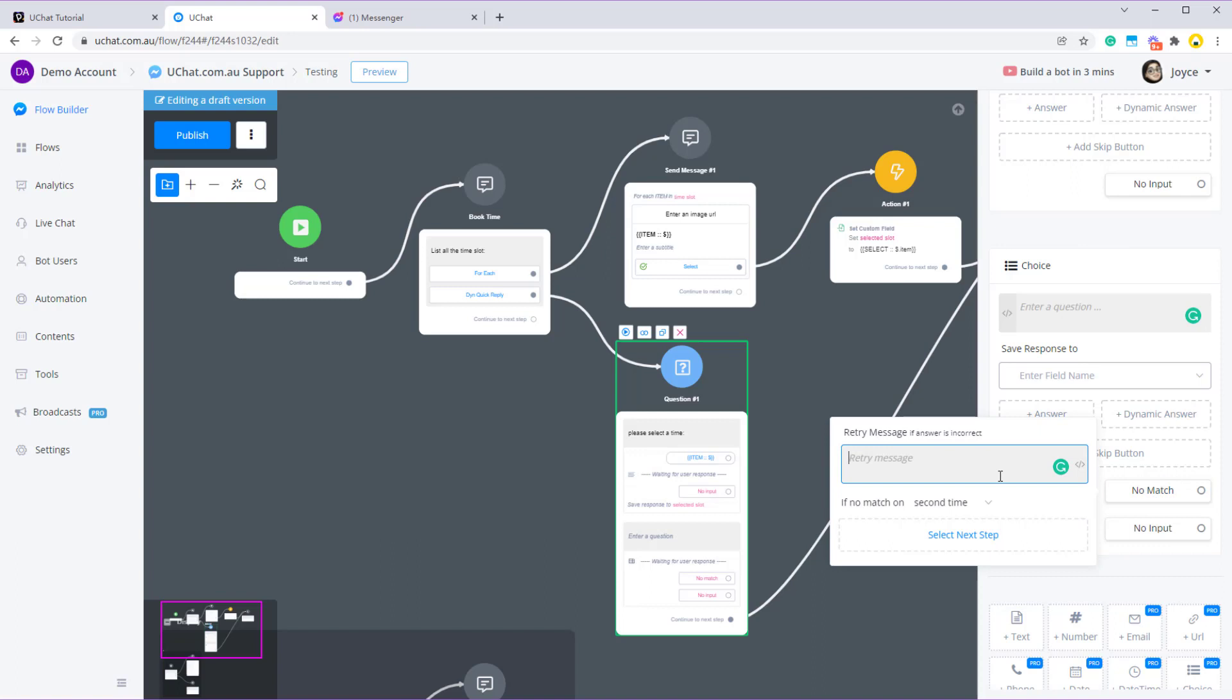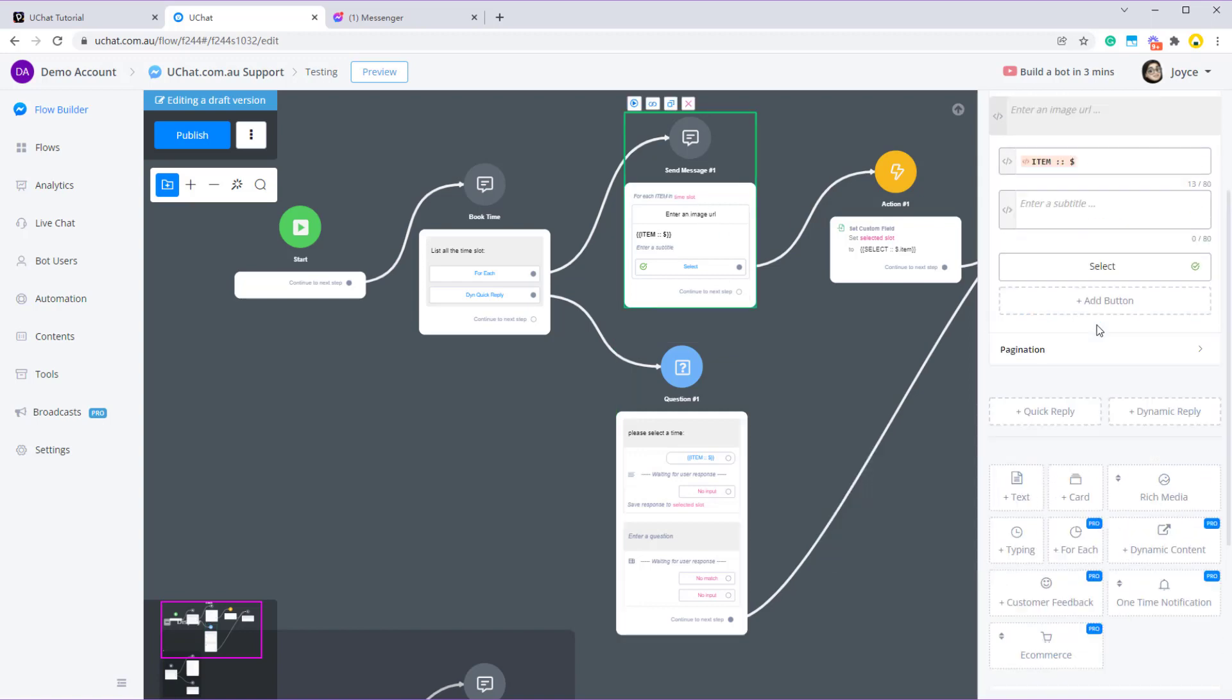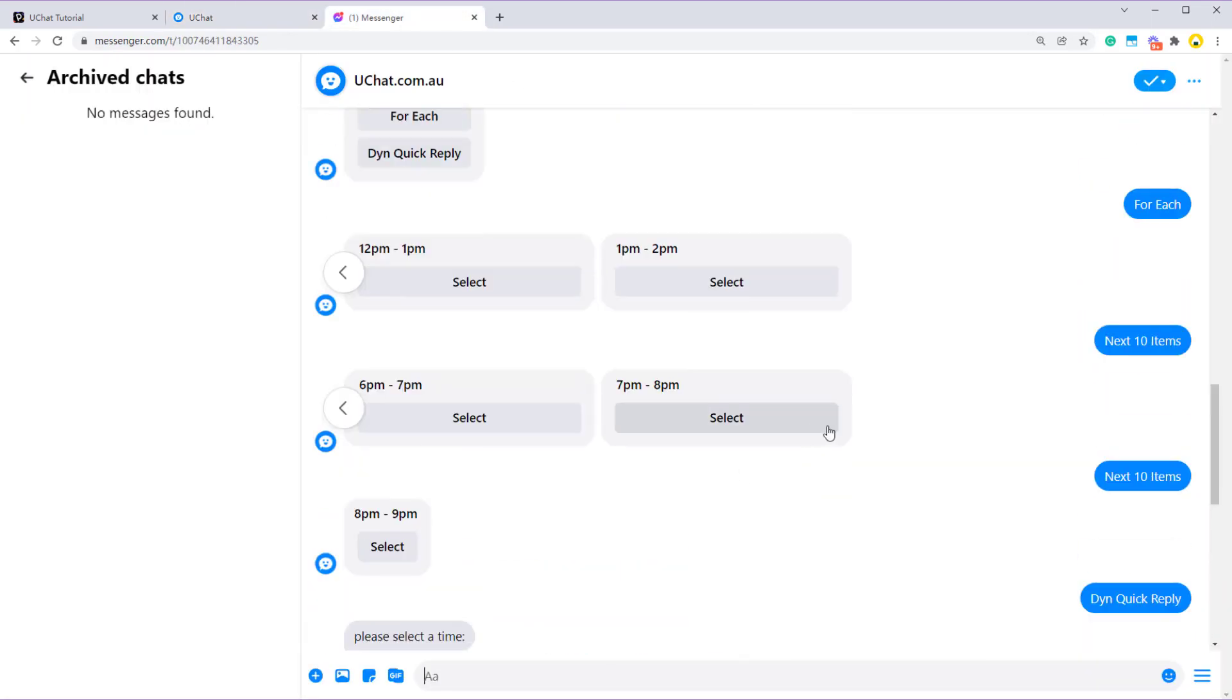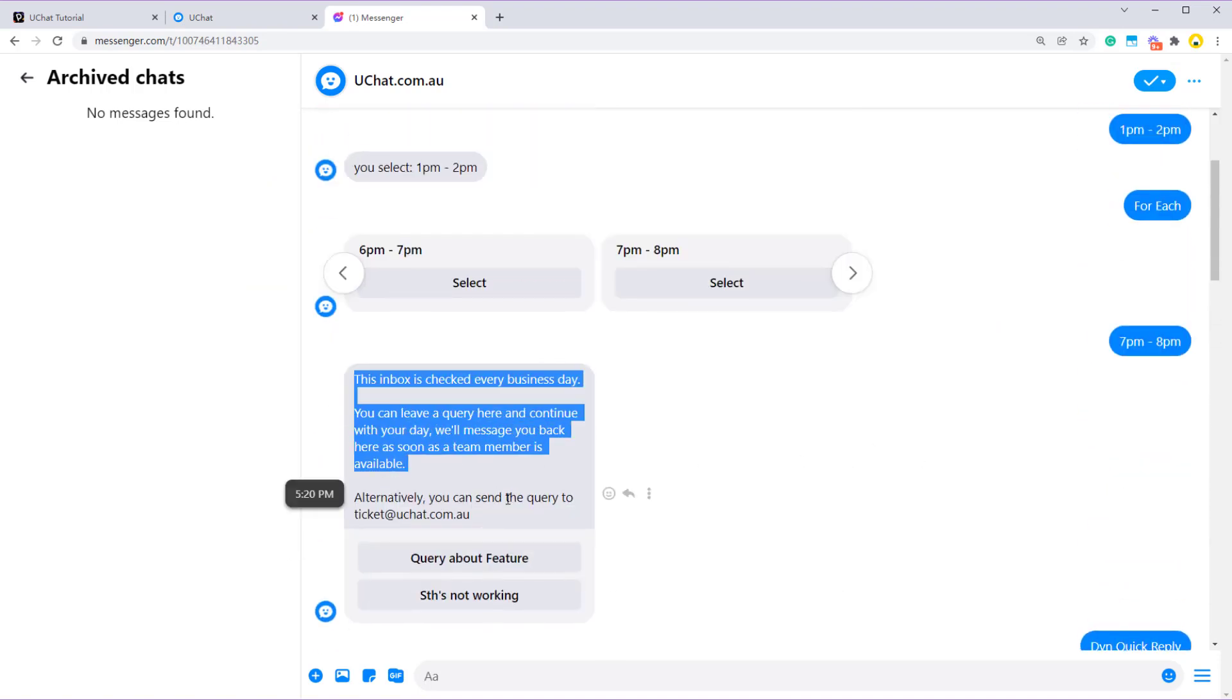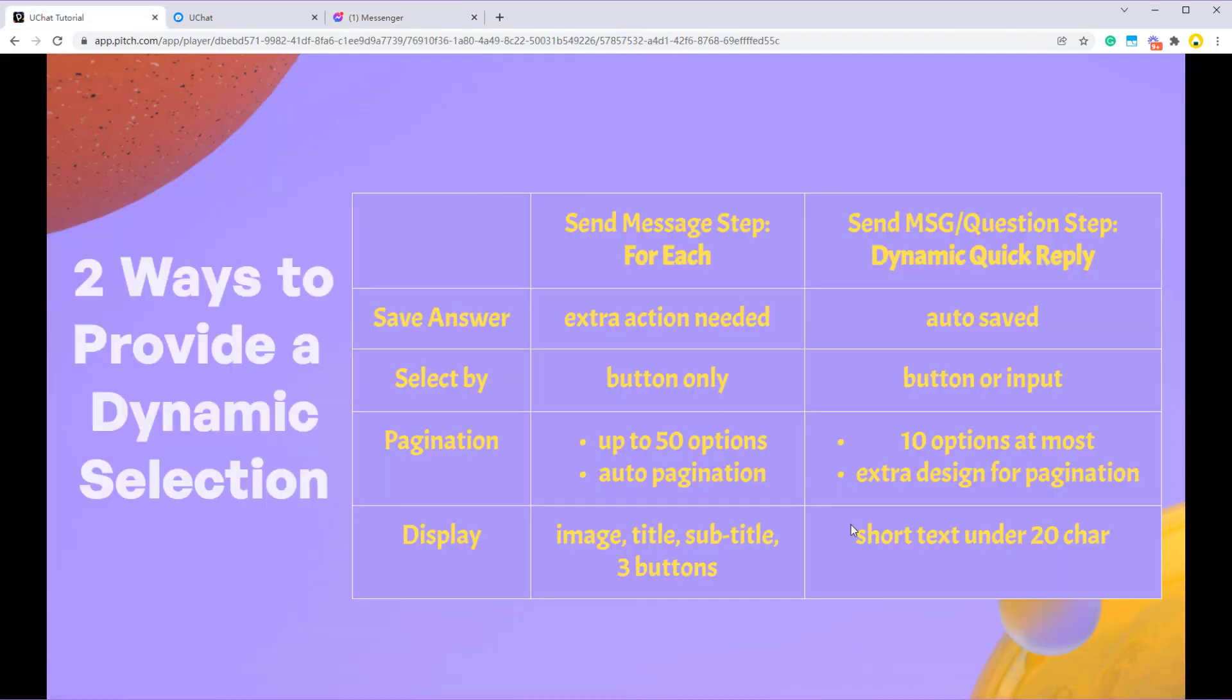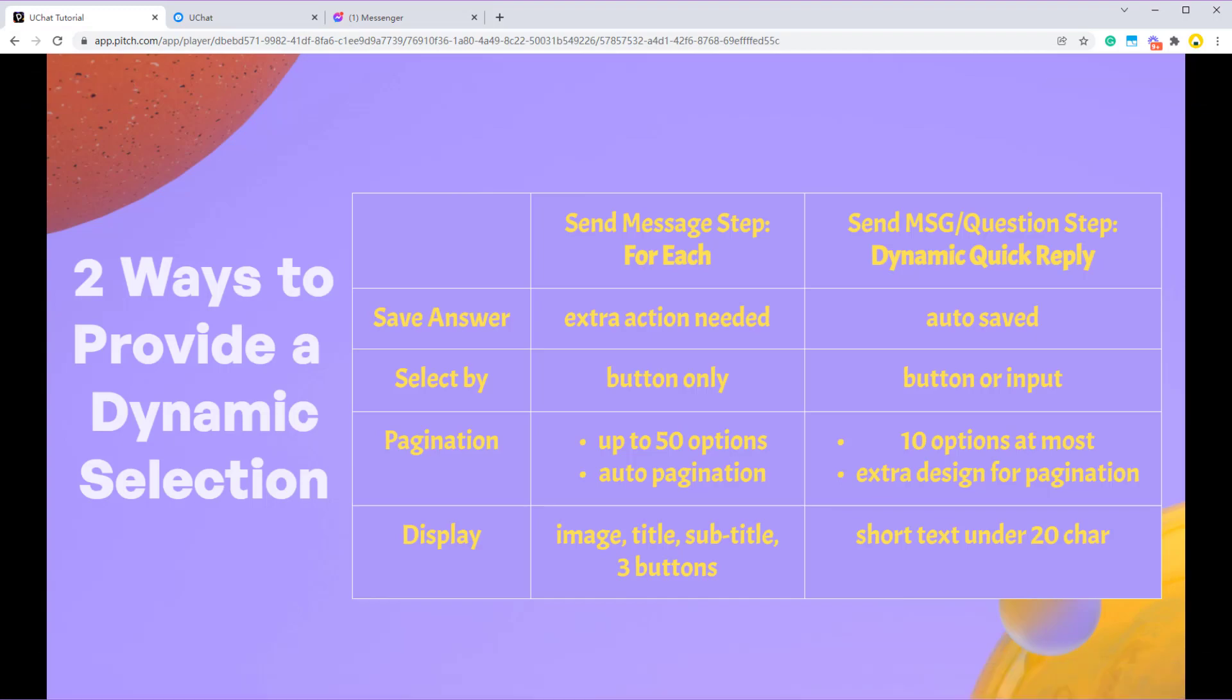And there is also one difference like before that I was using the choice question. And when user didn't select one of the quick reply that I provide, I can use the no match feature in the question step to give a prompt and ask them for reselection. But if I was using the send message step, then user can fall into default reply like this one. So the bot doesn't understand what the user is talking about and it goes to default reply. That's all about it. Thanks for watching the video. See you next time.